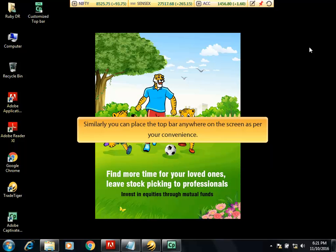Similarly, you can place the top bar anywhere on the screen as per your convenience.